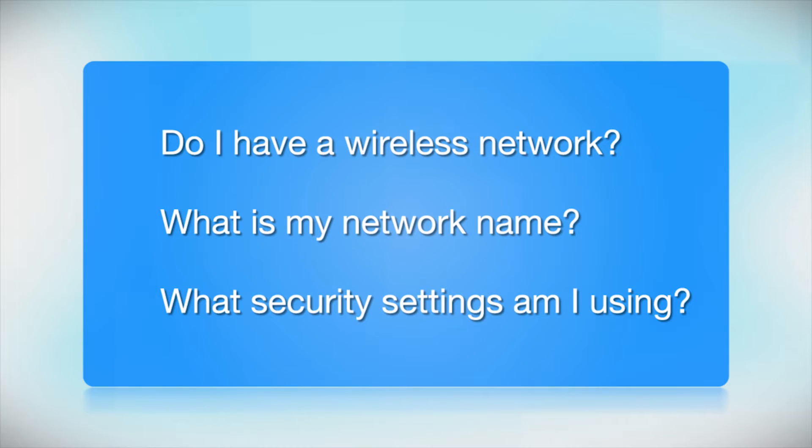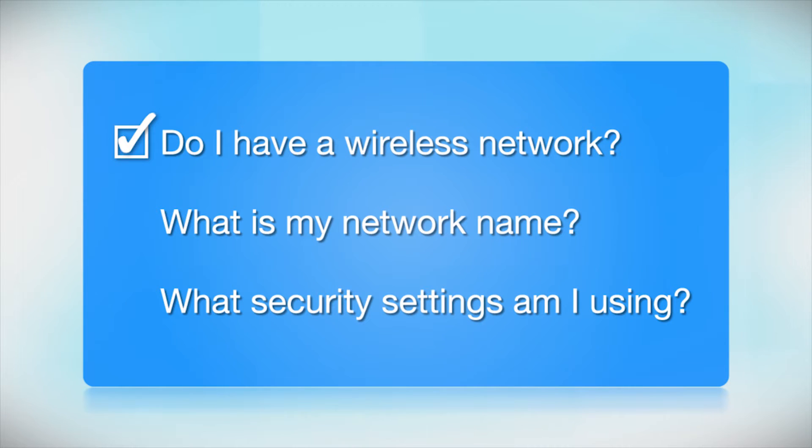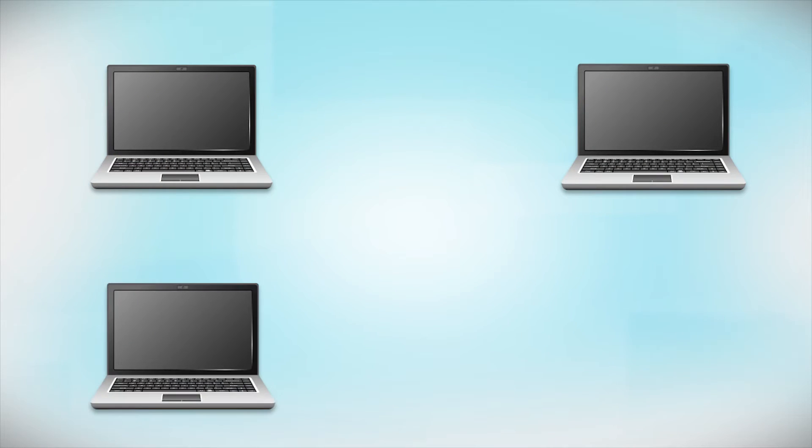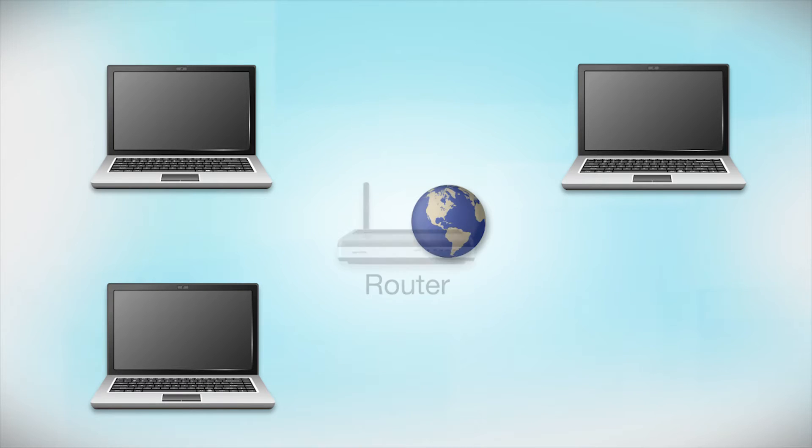Before you start, there are a few things you need to check. Do I already have a wireless network? First, make sure you have a network already set up. Your network may include one or more computers or an internet modem connected to a router.